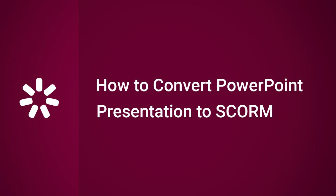Hey, it's Brian from iSpring, and today we're going to find out how to convert a PowerPoint presentation to a SCORM package.